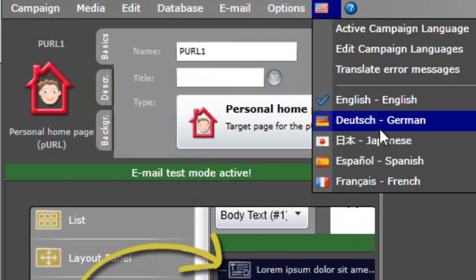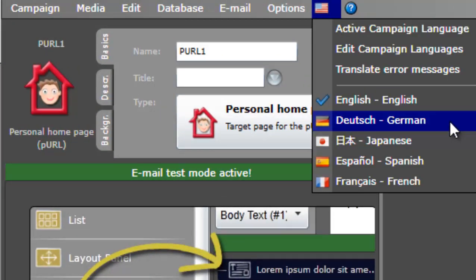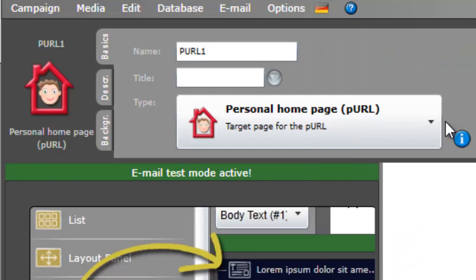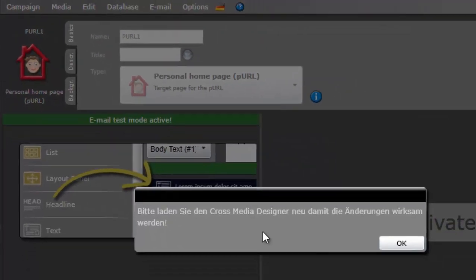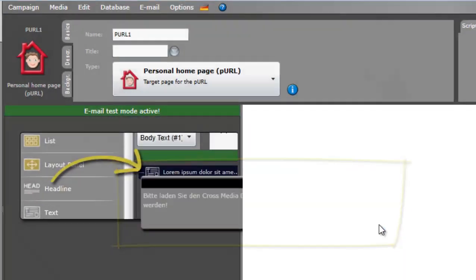In the top menu, you will find a flag icon of the currently assigned language. Click on the flag and choose the desired language.